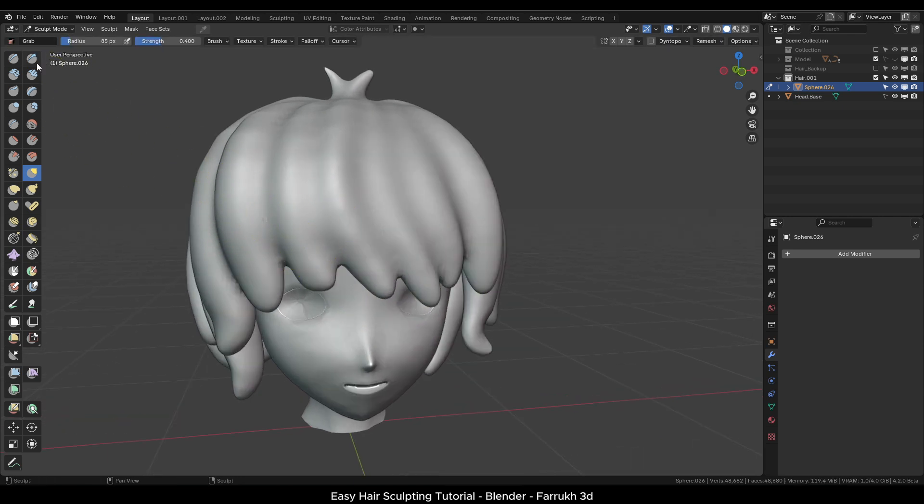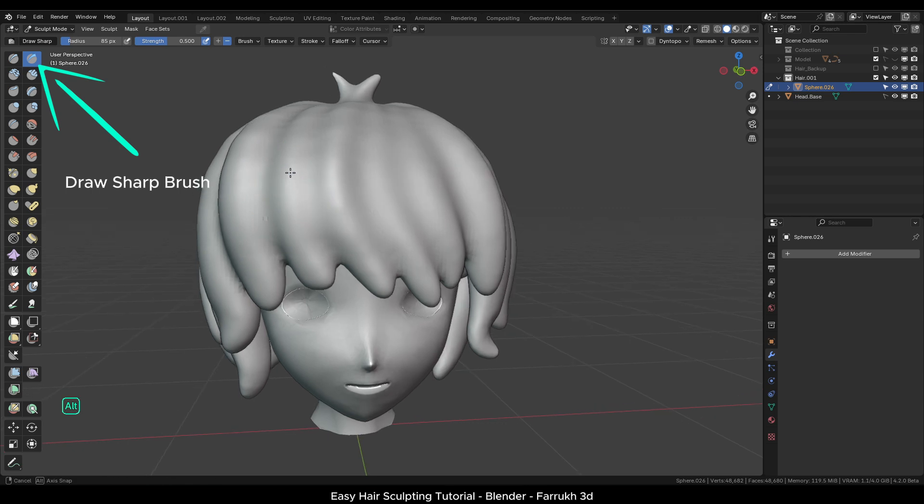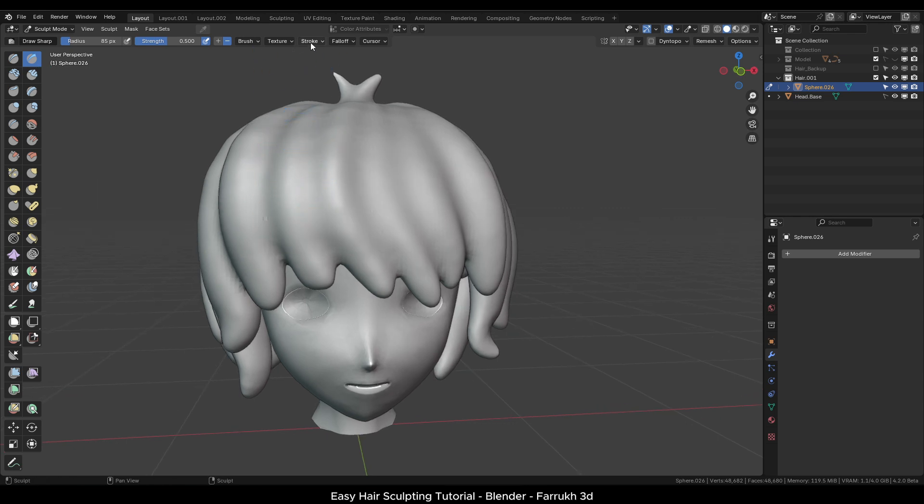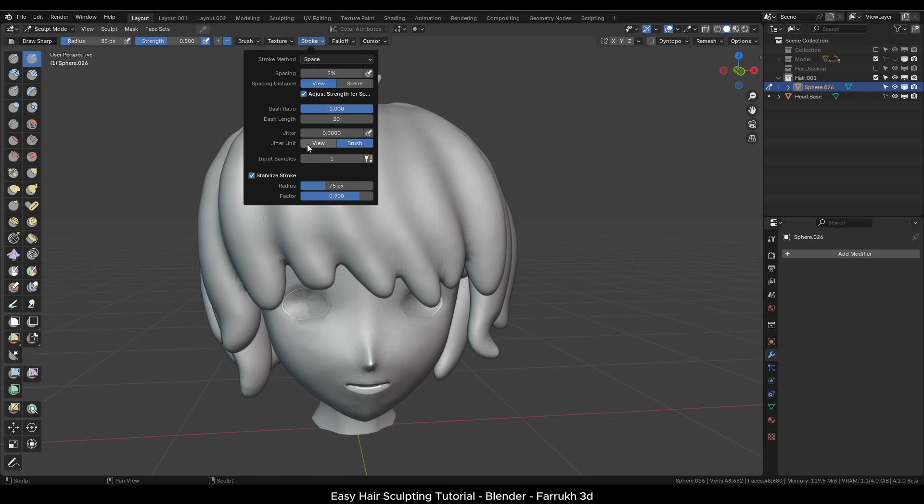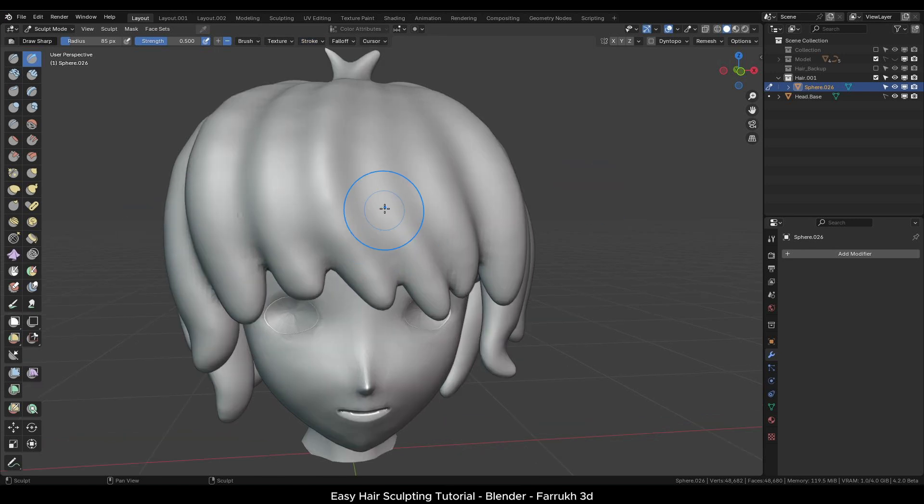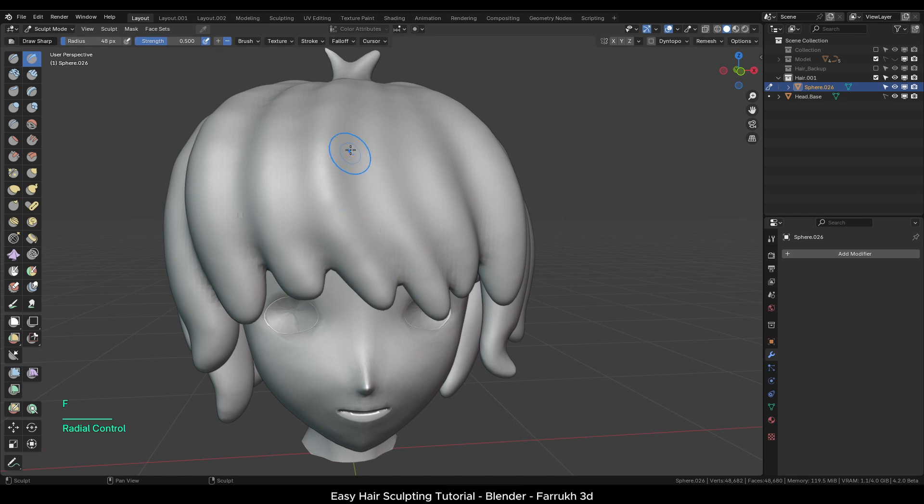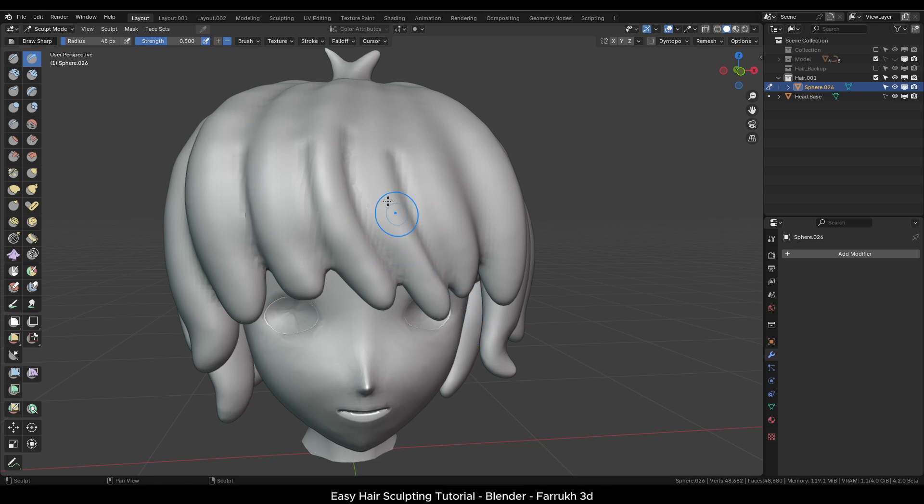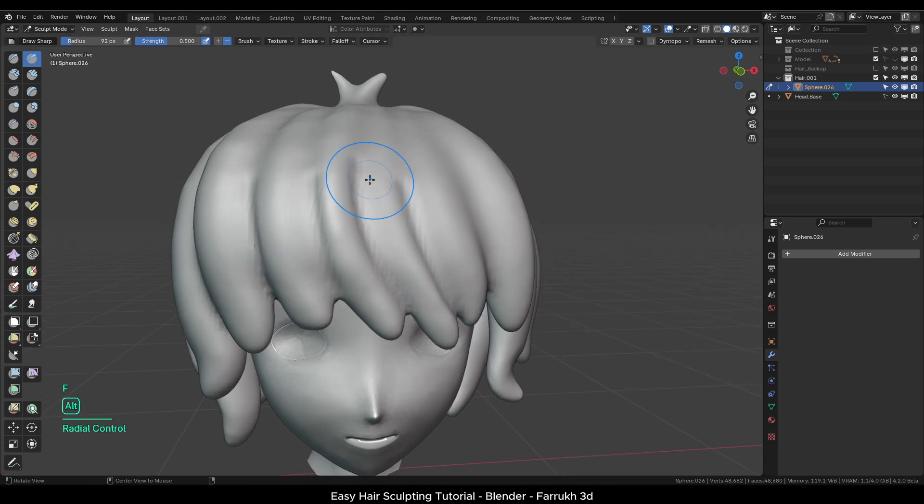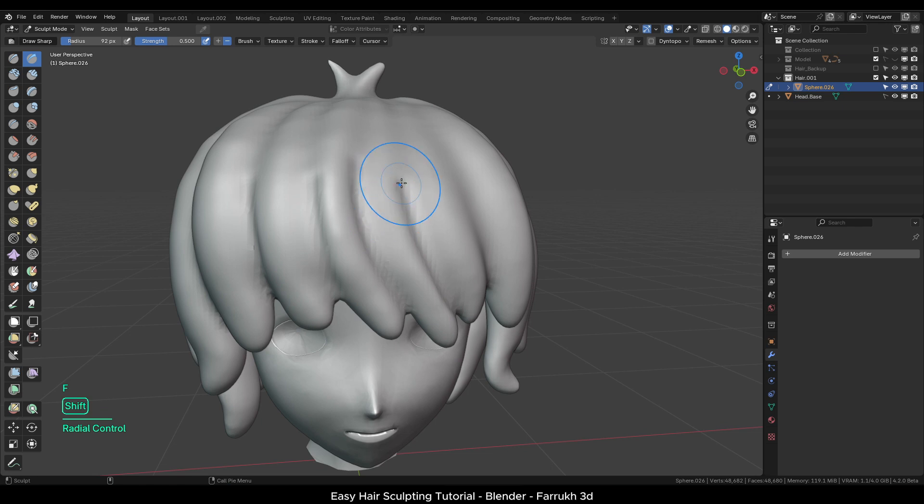Let's use the draw sharp brush for some additional detailing. If you need more control for this brush then turn on stabilize stroke setting. Draw over the model to create some lines. Holding control will push the points outwards instead of going in. Shift smooth to blend the details.